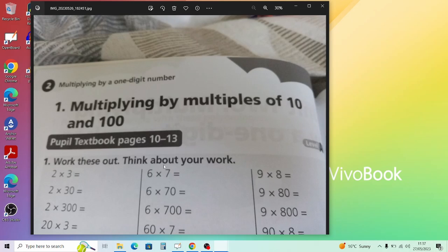The first topic is multiplying by multiples of 10 and 100, just getting you familiar with how to do this. We know 2 times 3 is 6, and 2 times 30 is 60 — you just add a zero — because 30 is the same as 3 times 10. So 2 times 300 will be 600. Where the zero is, either side, makes no difference, and if both numbers have zeros you just add the same number of zeros.